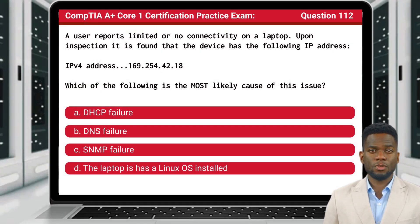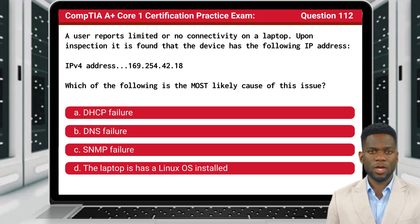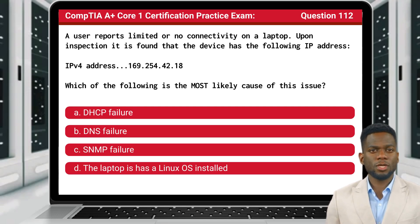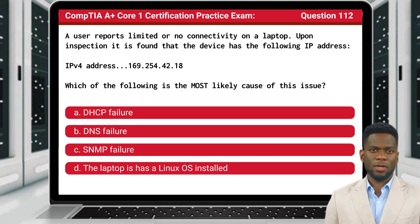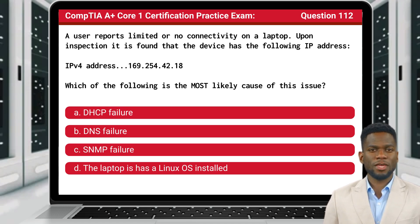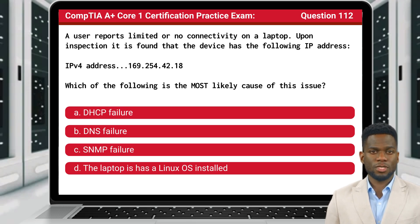Question 112. A user reports limited or no connectivity on a laptop. Upon inspection, it is found that the device has the following IP address: IPv4 address 169.254.42.18. Which of the following is the most likely cause of this issue?